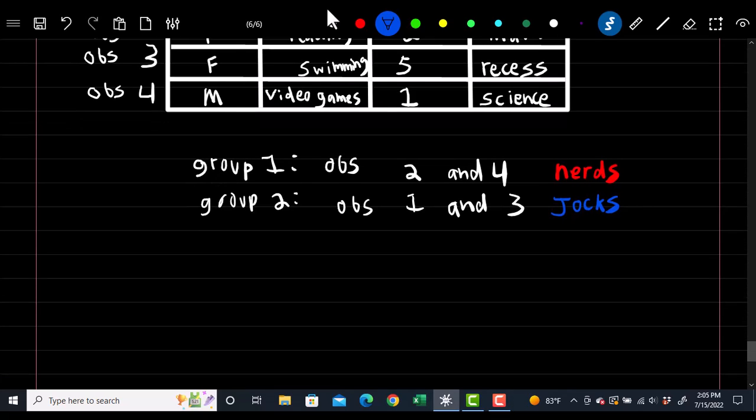That wraps up this section. Next section is going to cover the math, plots, and how to see how well our model is performing. Hope you enjoyed.